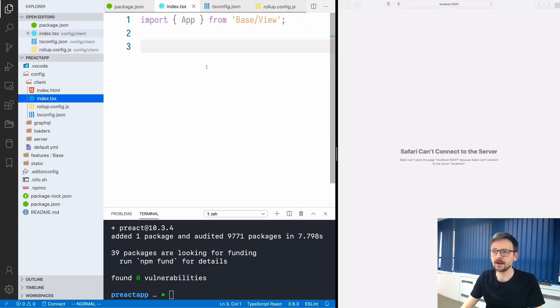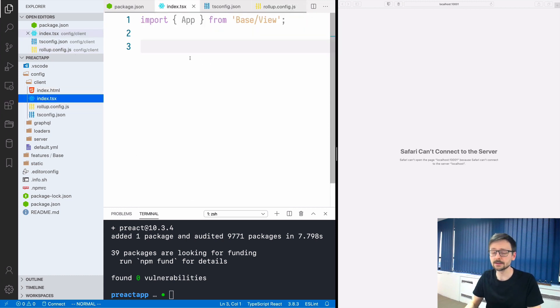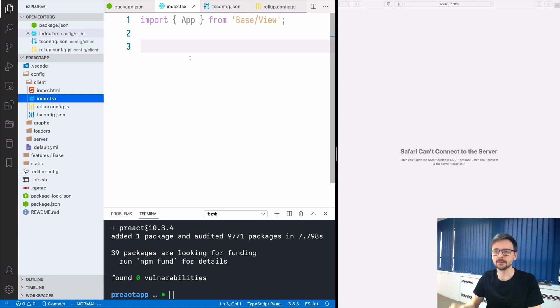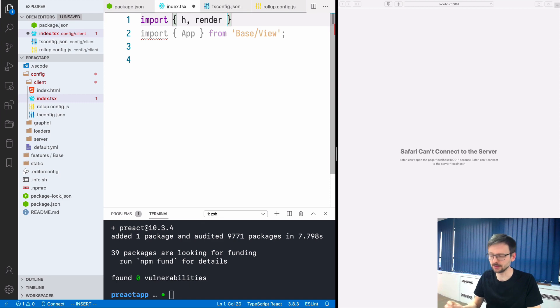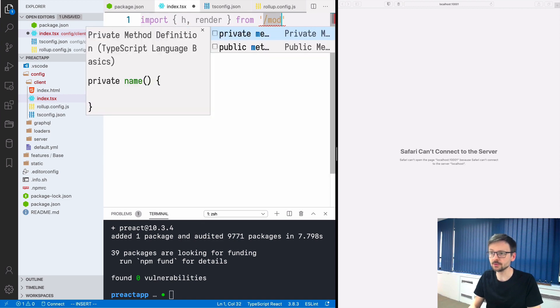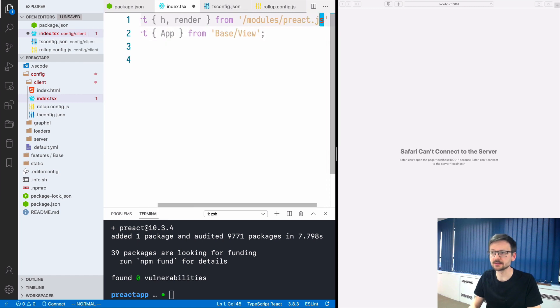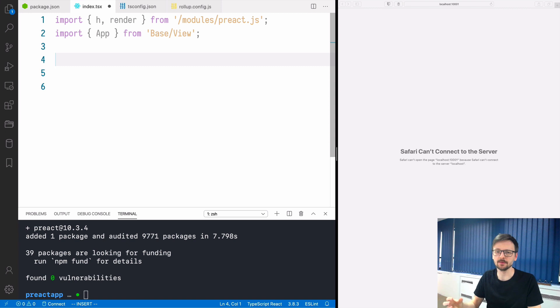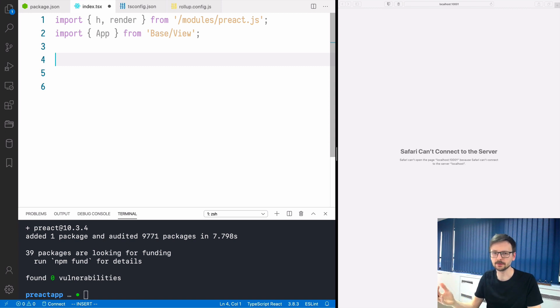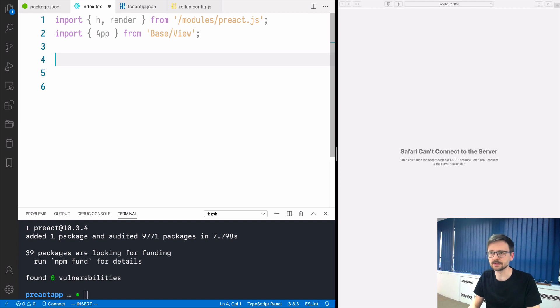Still in this file index.tsx, let's create a very basic application. First thing we need is to import two functions h and render and we will be importing that from modules/preact.js which is somehow different than usual. This syntax can be simplified but that goes beyond the scope of this video. For now let's stick with this particular syntax.